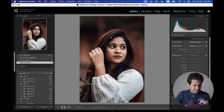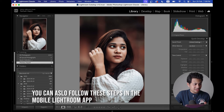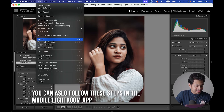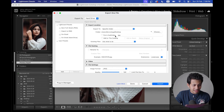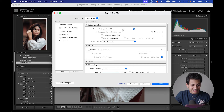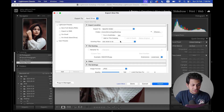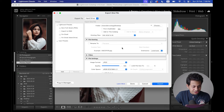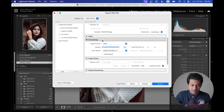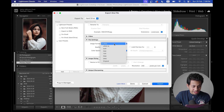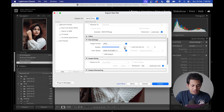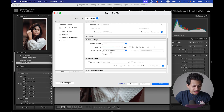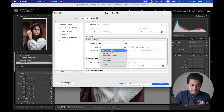After all the editing and color grading, go to File and select Export. You can select the location where you want to save and rename the file. Under File Settings, set the format to JPEG, quality to 100% — you can use 80 to 100%, both work fine — and set the color space to sRGB.